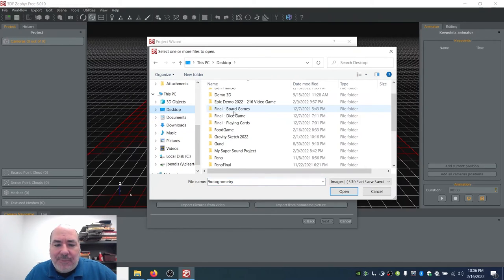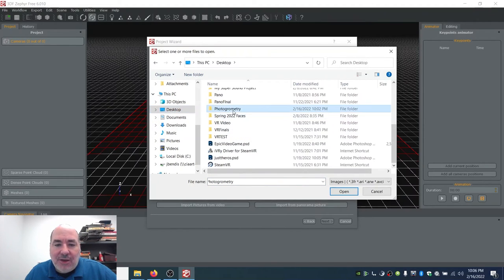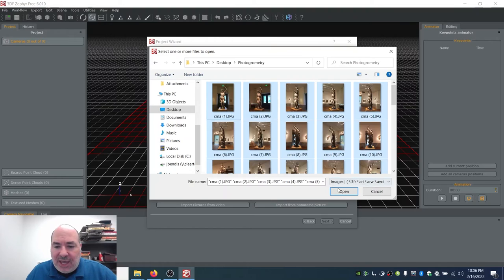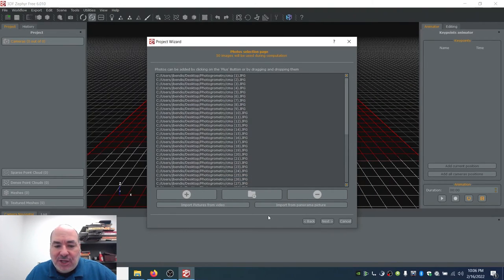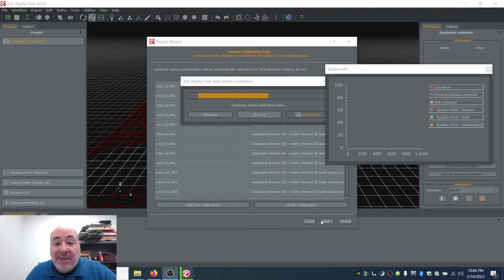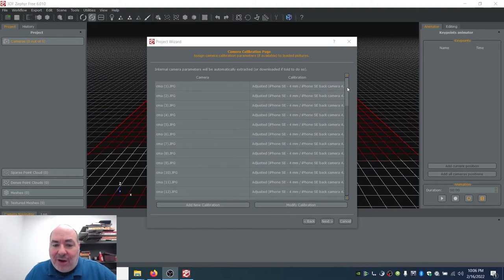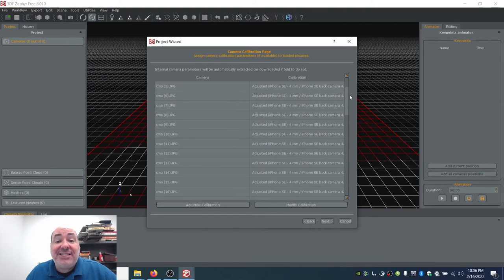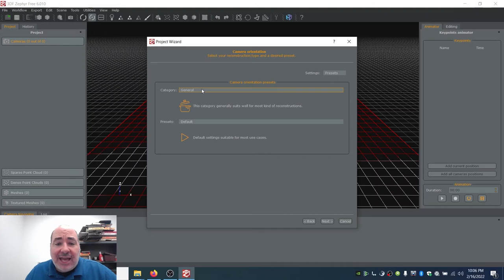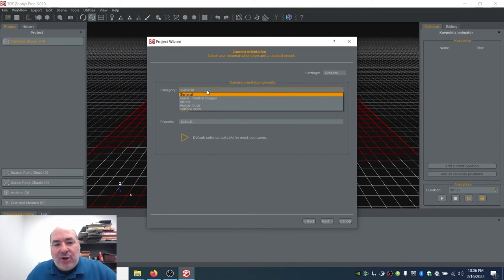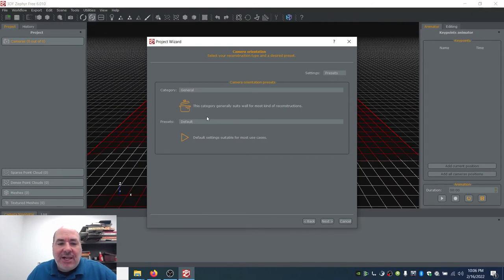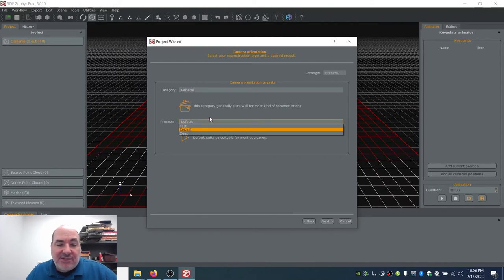I'm going to my desktop, finding my photogrammetry folder, selecting all with Control A, and opening. There I have 50 images. I hit next and it immediately recognizes that camera, which is great because cameras have lens aberrations and this is going to take care of that automatically. It then asks me about orientation presets — I could say human body since it's a sculpture of one, but I'm going to leave it as general and keep everything as default.